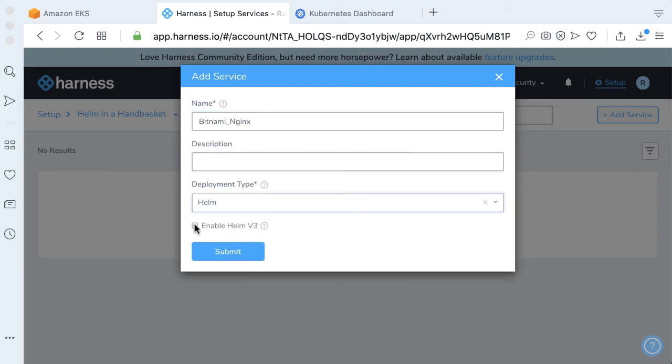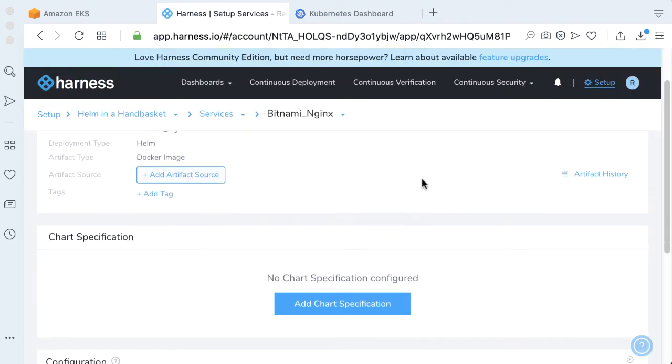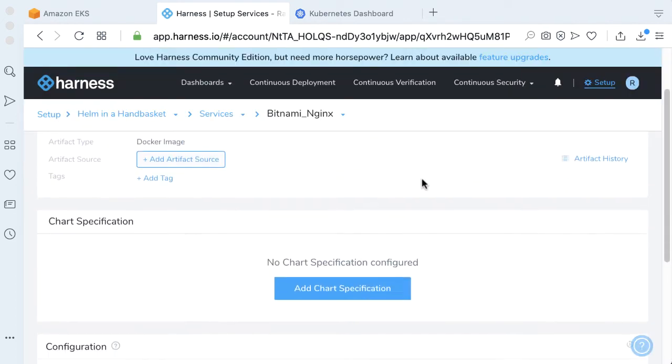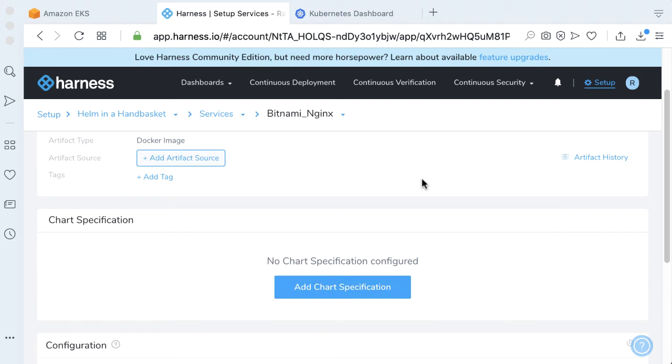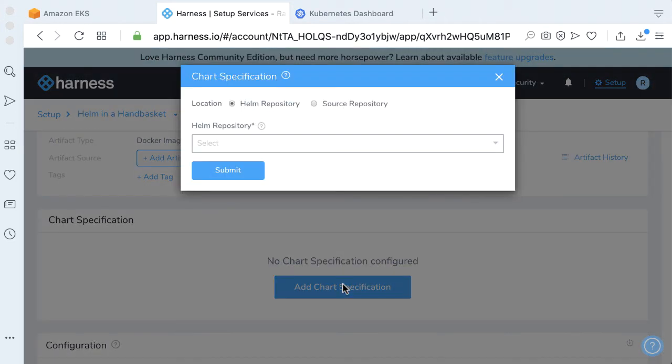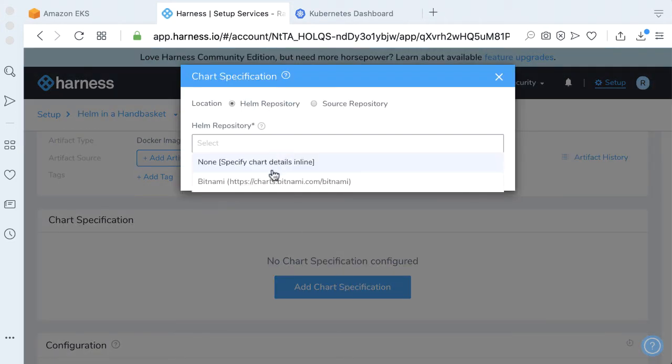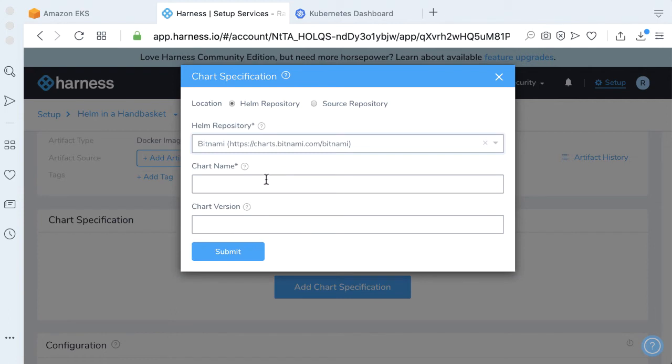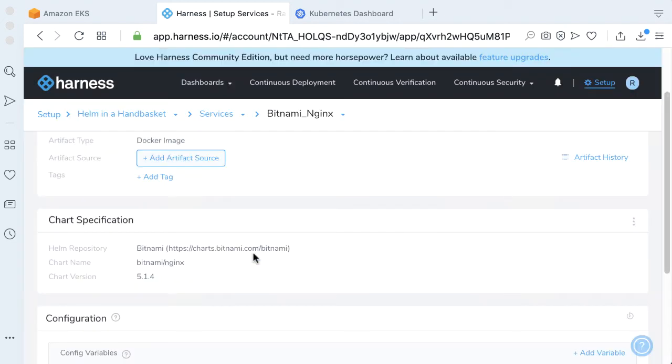This is called Bitnami Nginx. Our deployment type is going to be Helm. We're going to enable Helm V3 for this deployment type. Click Submit. All we need to do now is add our chart specification. We're going to be going back to our Bitnami chart. The chart name will be Nginx, and the version of this will be version 5.1.4, which is the latest at the time of this particular video.